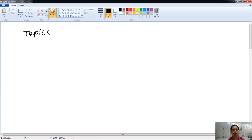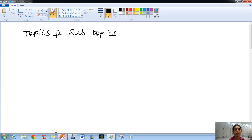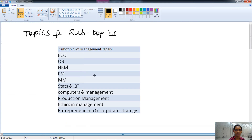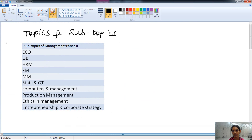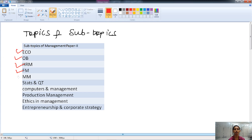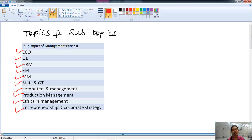Firstly, we will talk about the topics and subtopics of the management subject. The topics covered are: managerial economics, organizational behavior (OB), human resource management (HRM), financial management, marketing management, statistics and QT and its relevance in management, computers and its application in management, production management, ethics and management, and entrepreneurship and corporate strategies. These are all the topics included in the management Paper 2 of UGC.